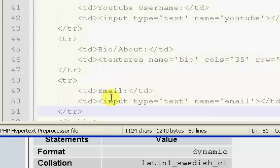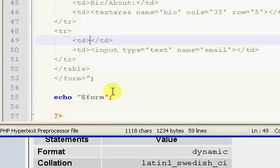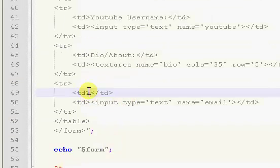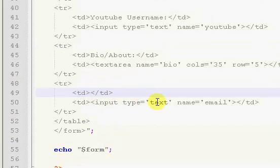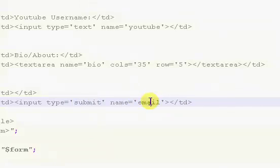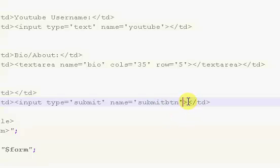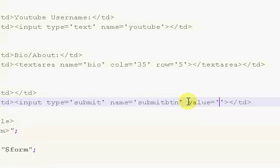The last thing we're going to need is our button. Right here, we're going to take away the text and change the type to submit. The name to submit button, submit BTN. And we also want a value of just register, I guess.